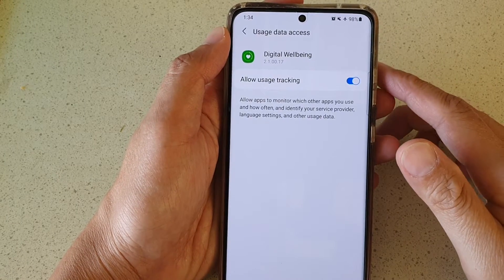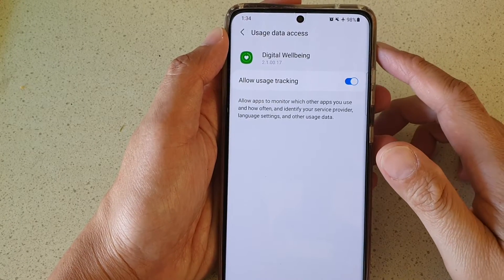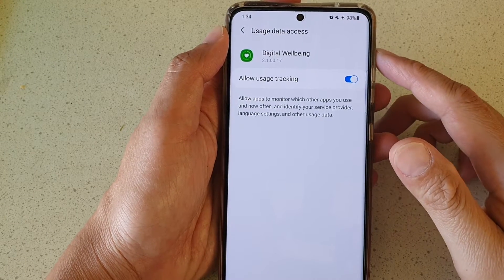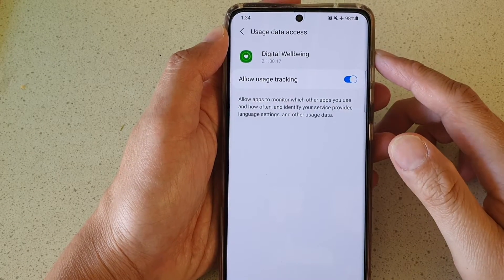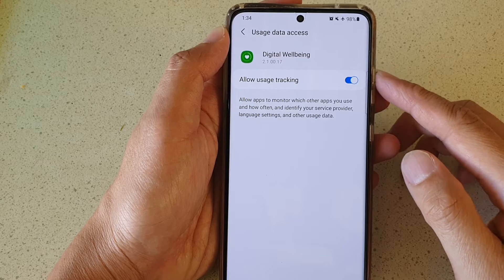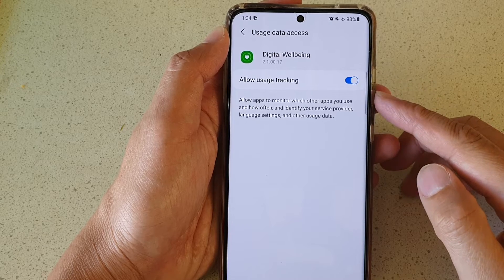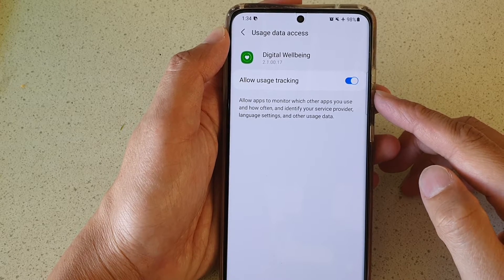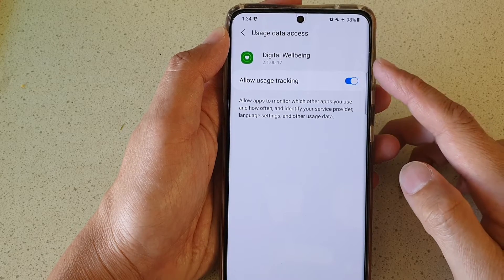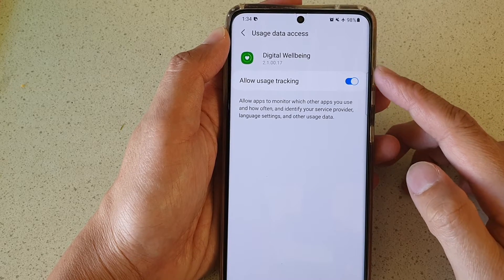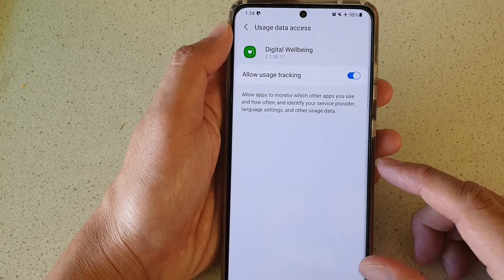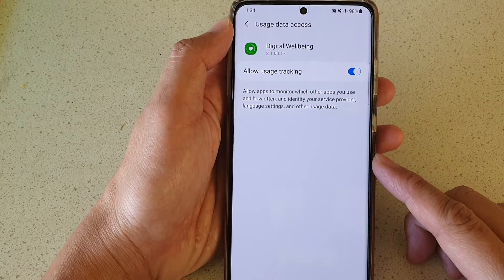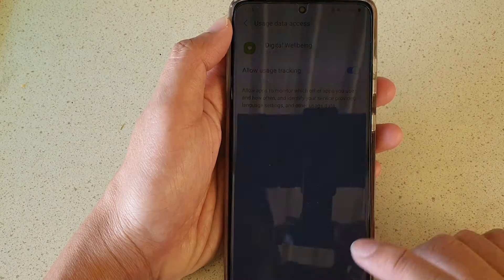Hi, in this video we're going to take a look at how you can enable or disable allow usage tracking of the Digital Well-being app on the Samsung Galaxy S21 series.